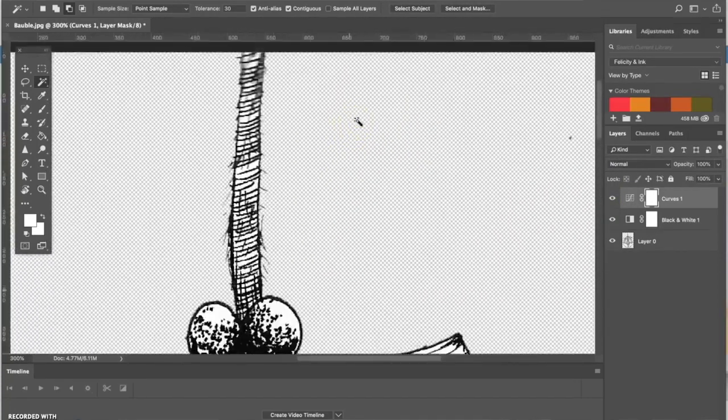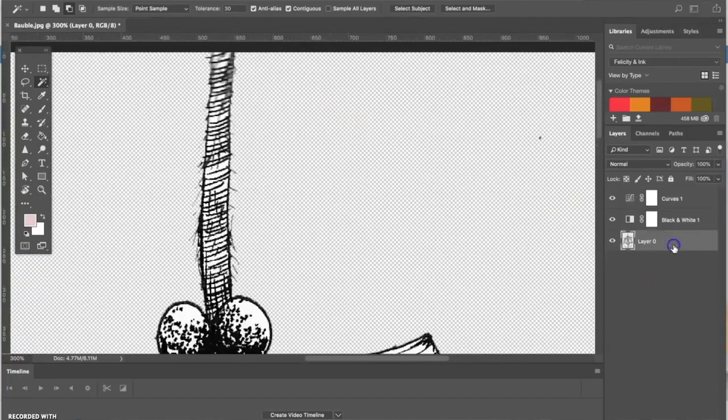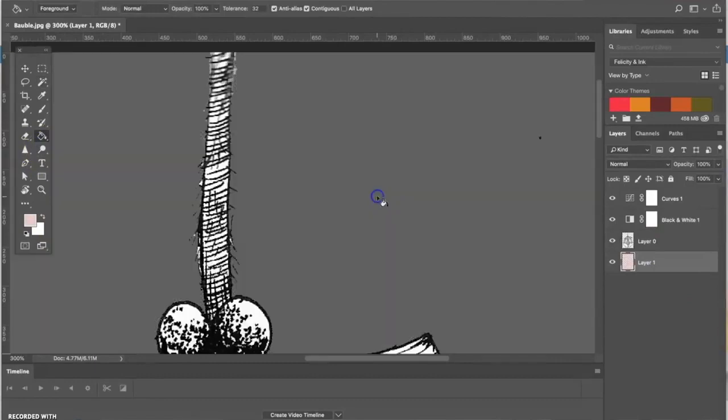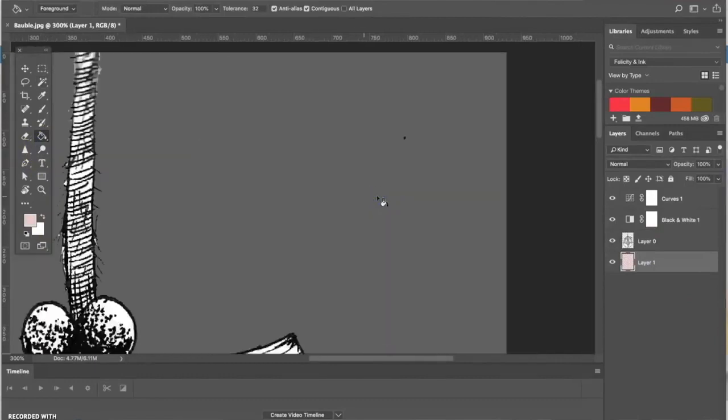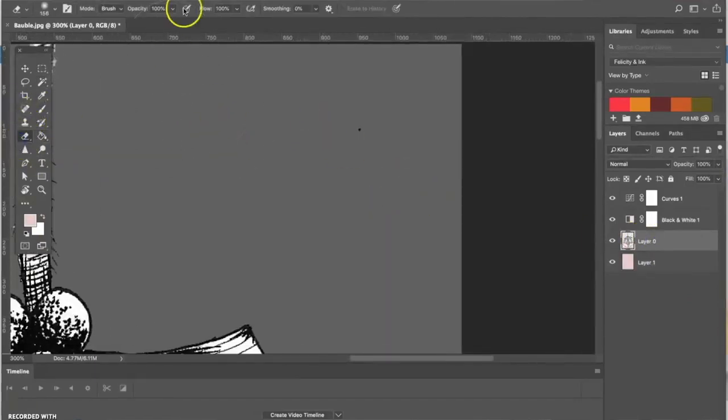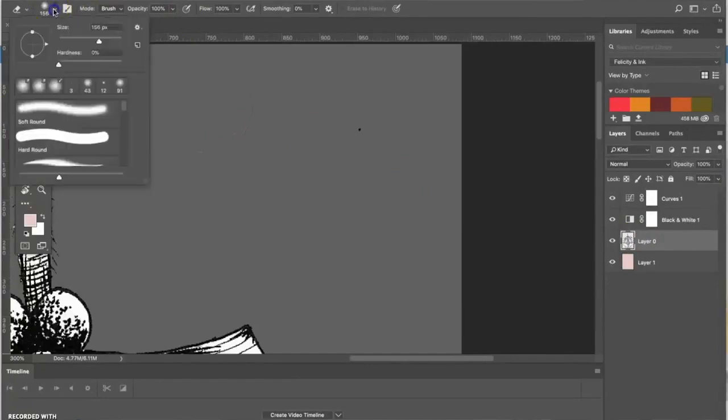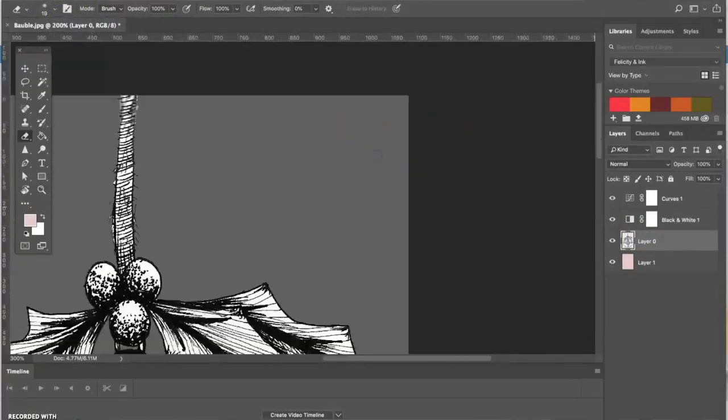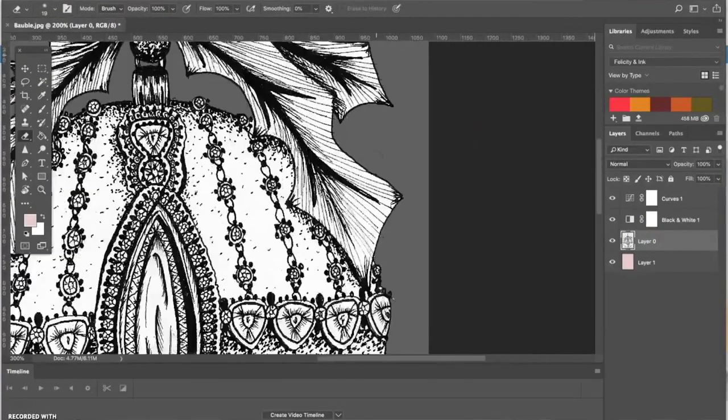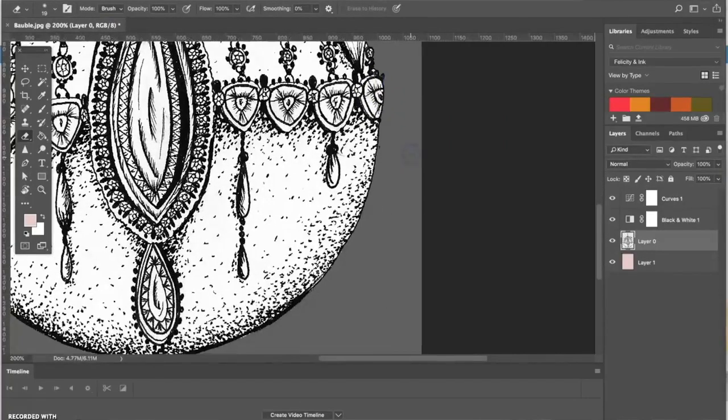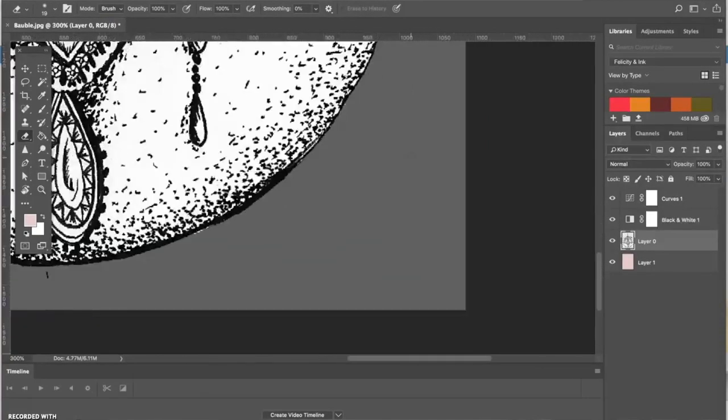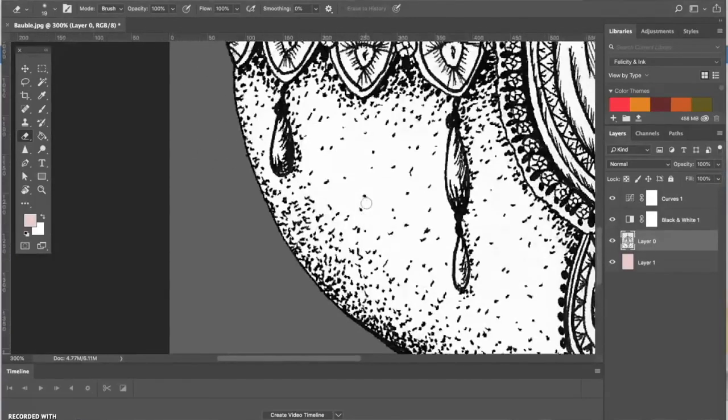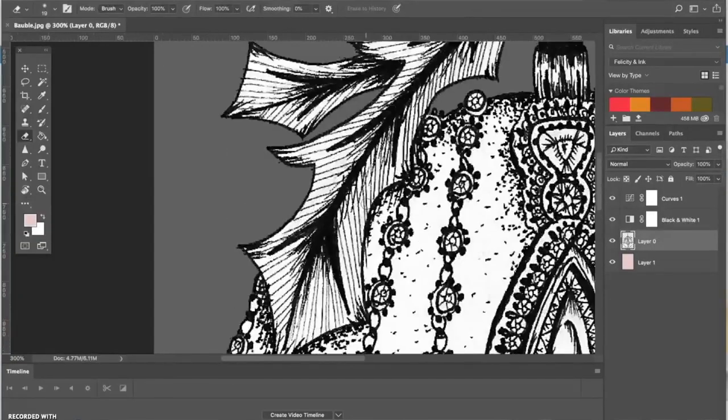Another good thing to do is to add a layer behind this one and just fill it with a color. Then you can see if there's any bits of dust or random bits of ink that have been picked up on the scan. You can just use your eraser tool to remove those. Just go around the whole piece and tidy it up a little bit so you have nothing in there that you don't need.